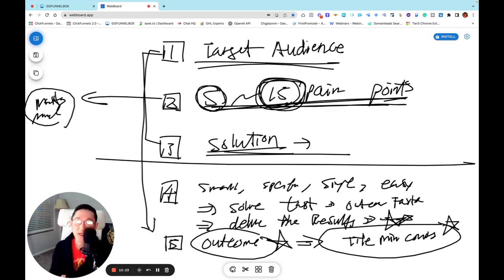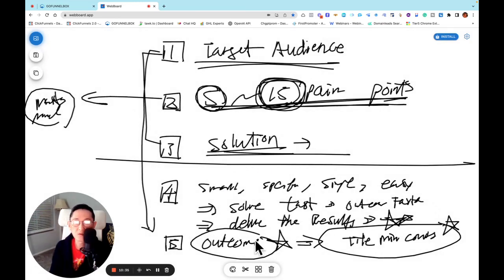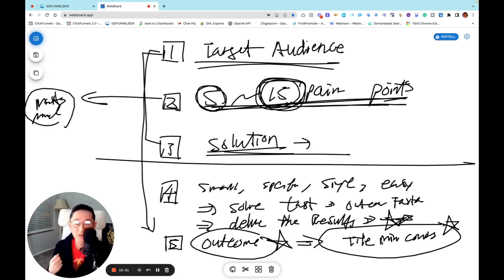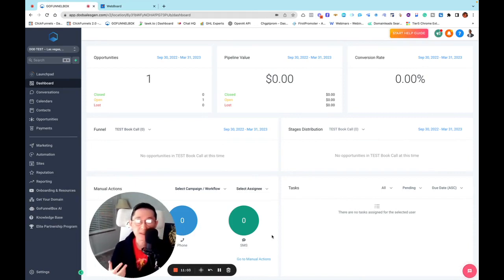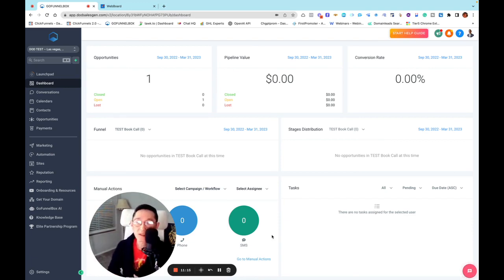It's very simple and easy. Once you've listed everything out, go through it one more time, pick one or two very small but very specific pain points, give those solutions, and that is the outcome you can deliver. Once you figure that out, you can create a title of your mini course and you're ready to go. Now I'm going to go back to my software which I use in my business. This software is GoFunnelBox, powered by GoHighLevel. I'm the founder of GoFunnelBox and all my business runs through it.